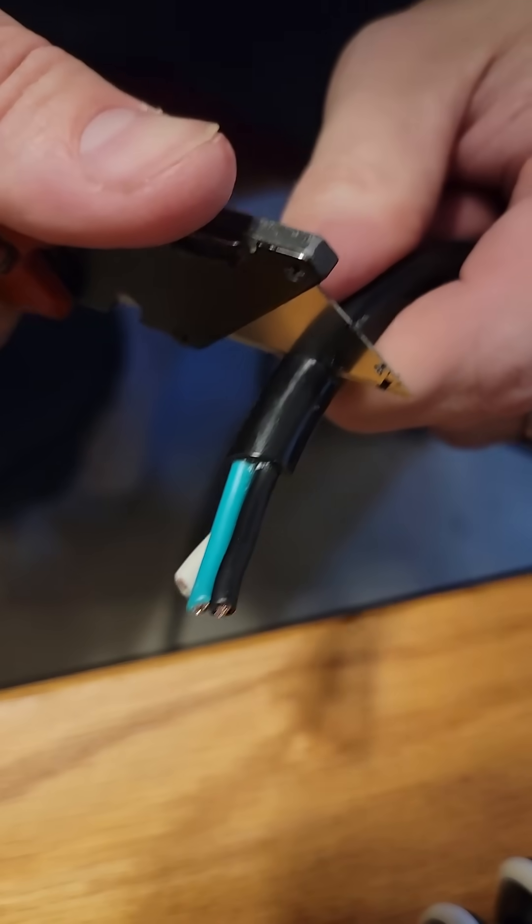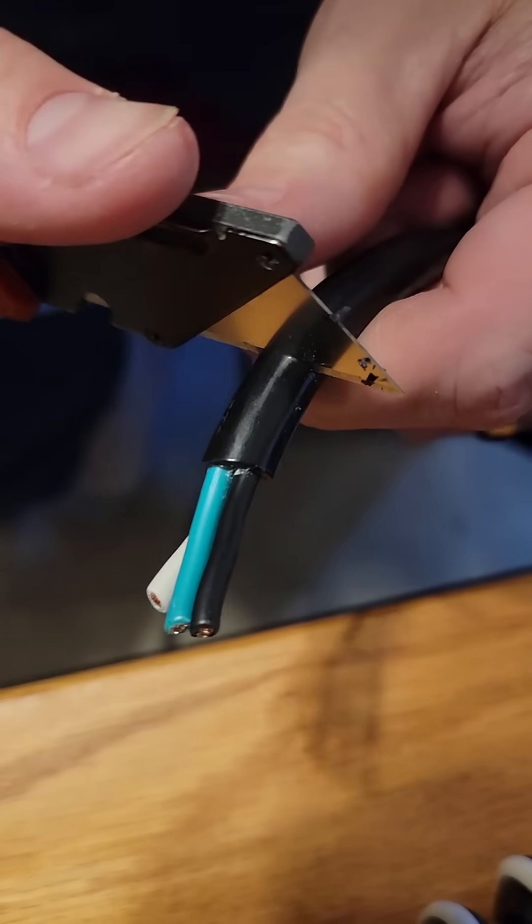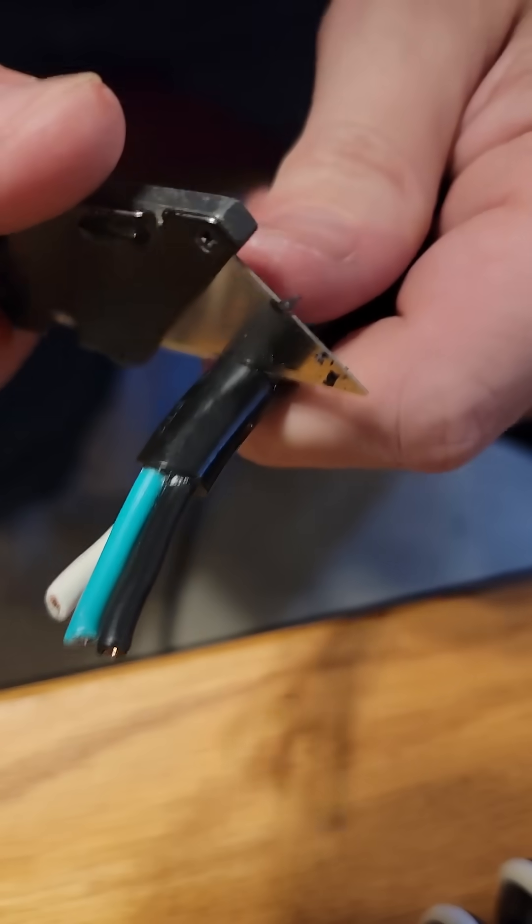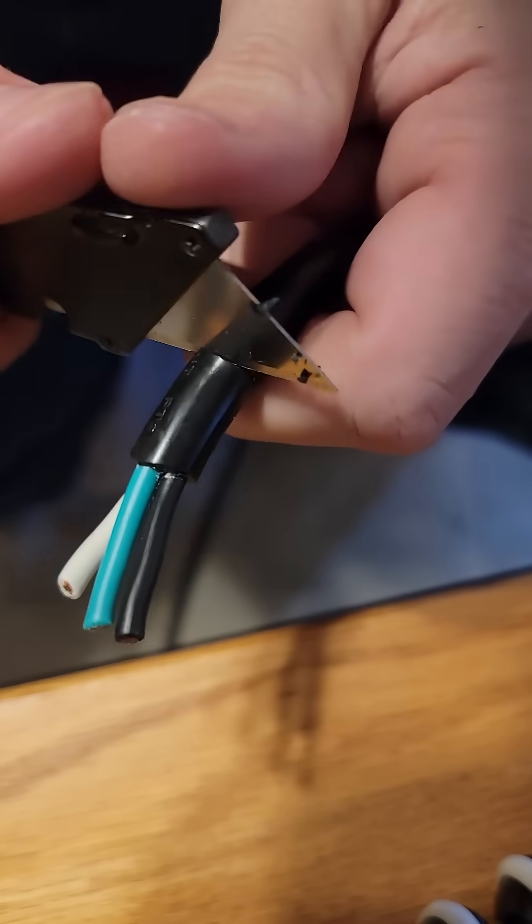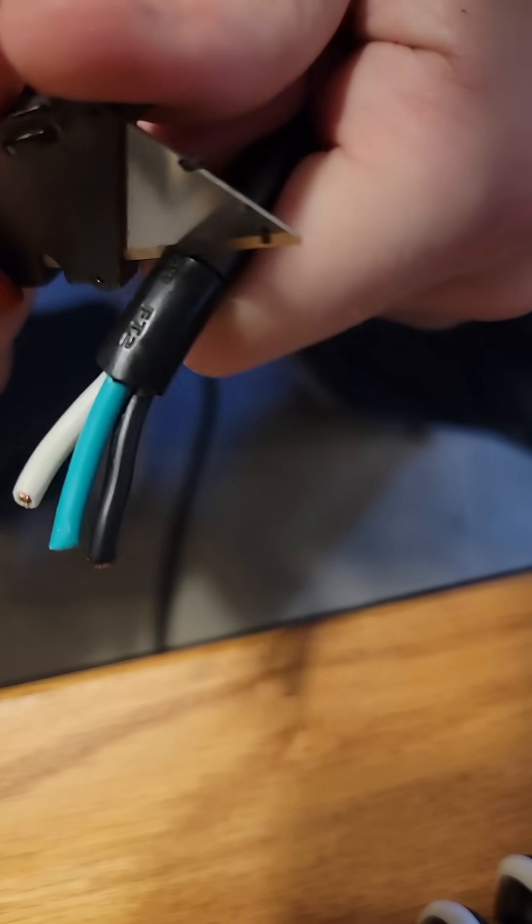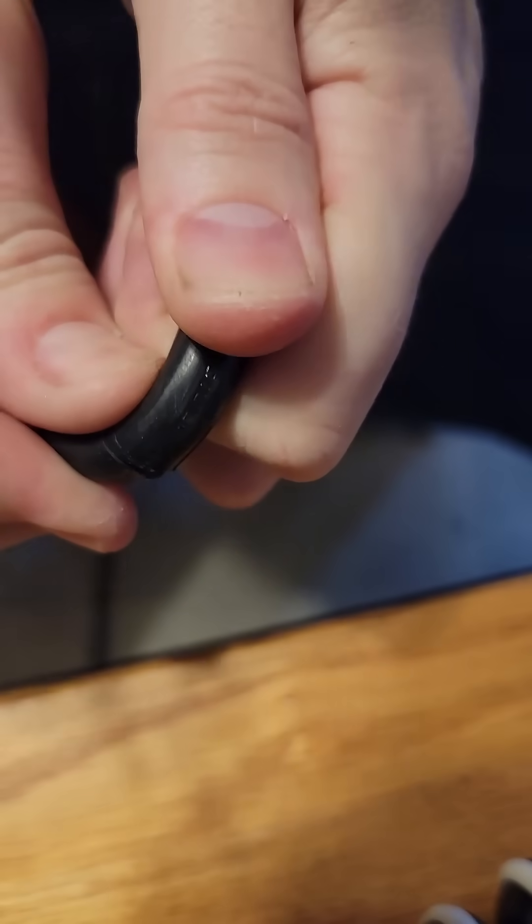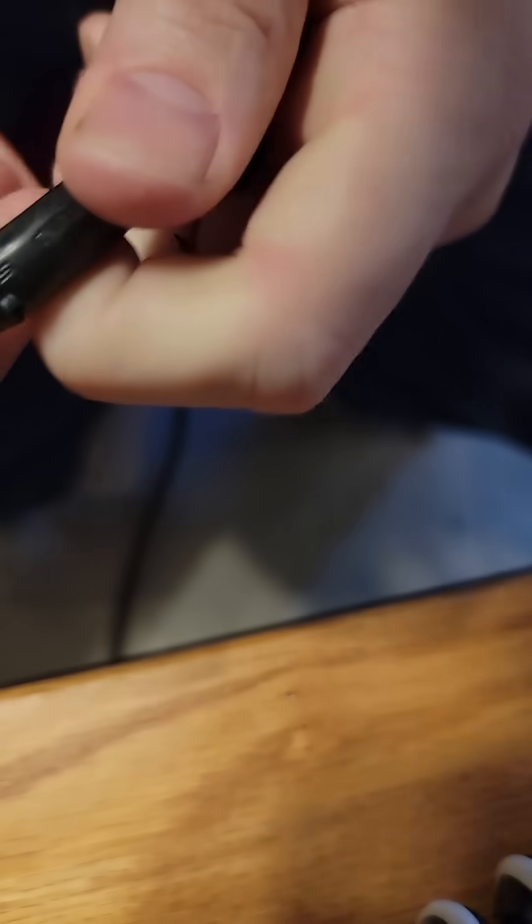As you're cutting through the outer jacket, you want to be careful not to cut through the conductor, so just go gentle—nice, easy score—and then break it away. If you need to cut back some more, you can.